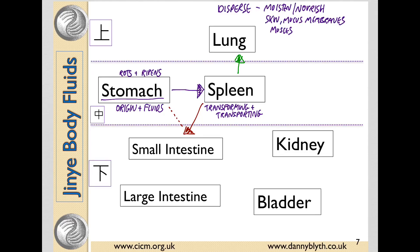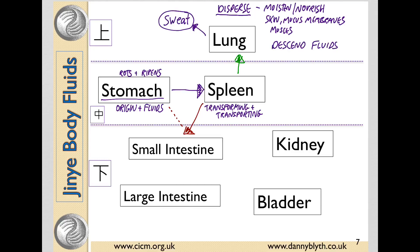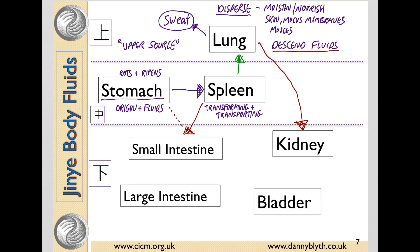The lungs disperse the fluids through the skin and the mucous membranes, moistening and nourishing. Some is lost as sweat, and they descend the turbid fluids down to the kidney. The lungs in the upper burner are called the upper source of water, and the kidney in the lower burner are considered the lower source of water.